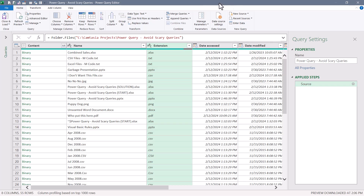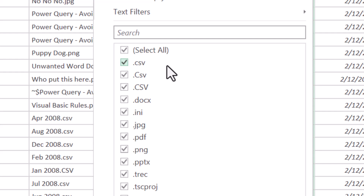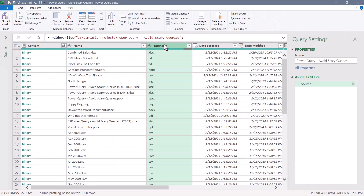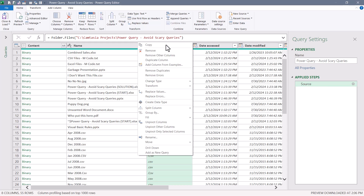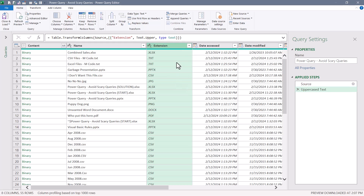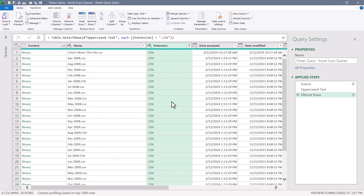I want to only pull in CSV files, so I'll go to the extension column and do some filtering. Notice there are multiple versions of casing for CSV. I could select each version, but a user might store a CSV file with a casing I didn't predict, and that would break my query. Since Power Query is case sensitive, a better approach is to standardize the casing of the extension column. Right-click the heading, go to Transform, and choose Uppercase. With casing standardized, when I go to my filter I only have one CSV to choose from. Hit OK — now I'm only looking at CSV files.